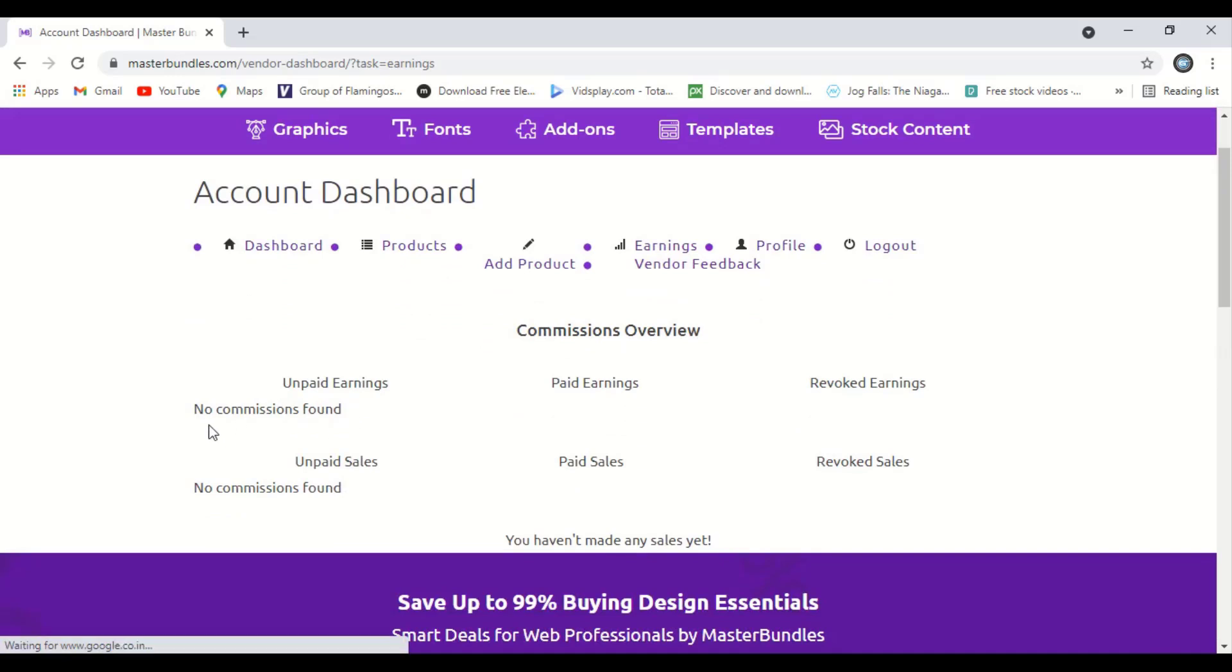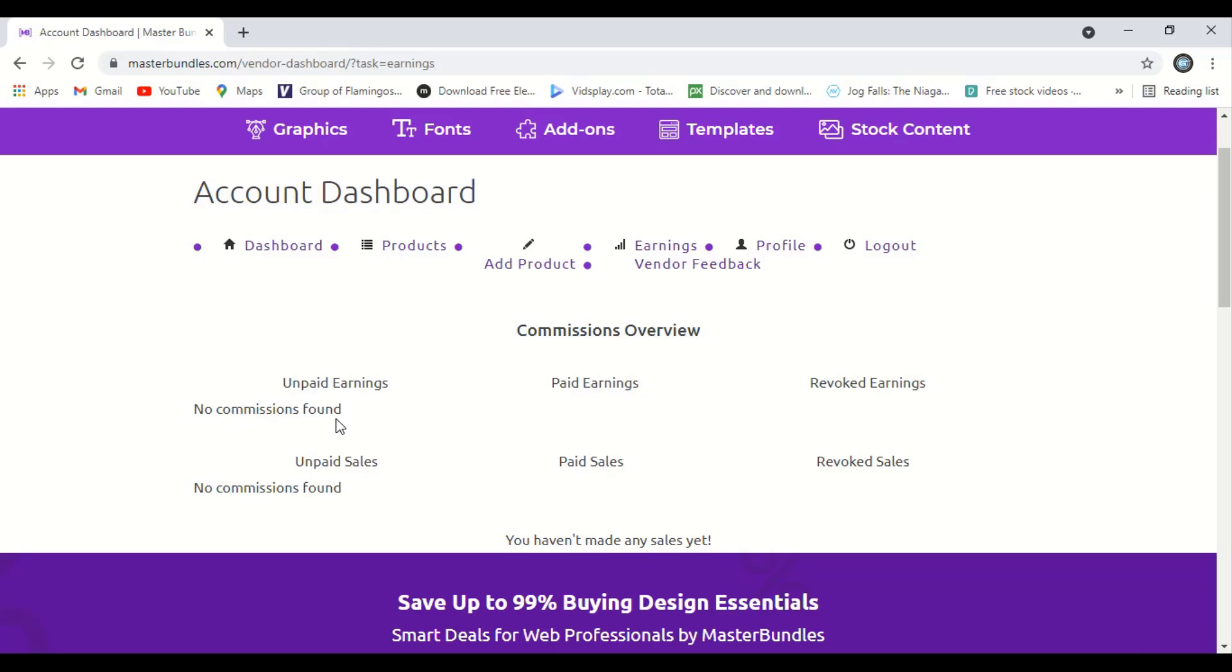So paid earnings, no commission is found. This is the commission here. You can also register here as an affiliate marketer, so whenever you share a link and people purchase through your link, you'll get some commission here. And here is the paid earnings, paid sales, everything is here.